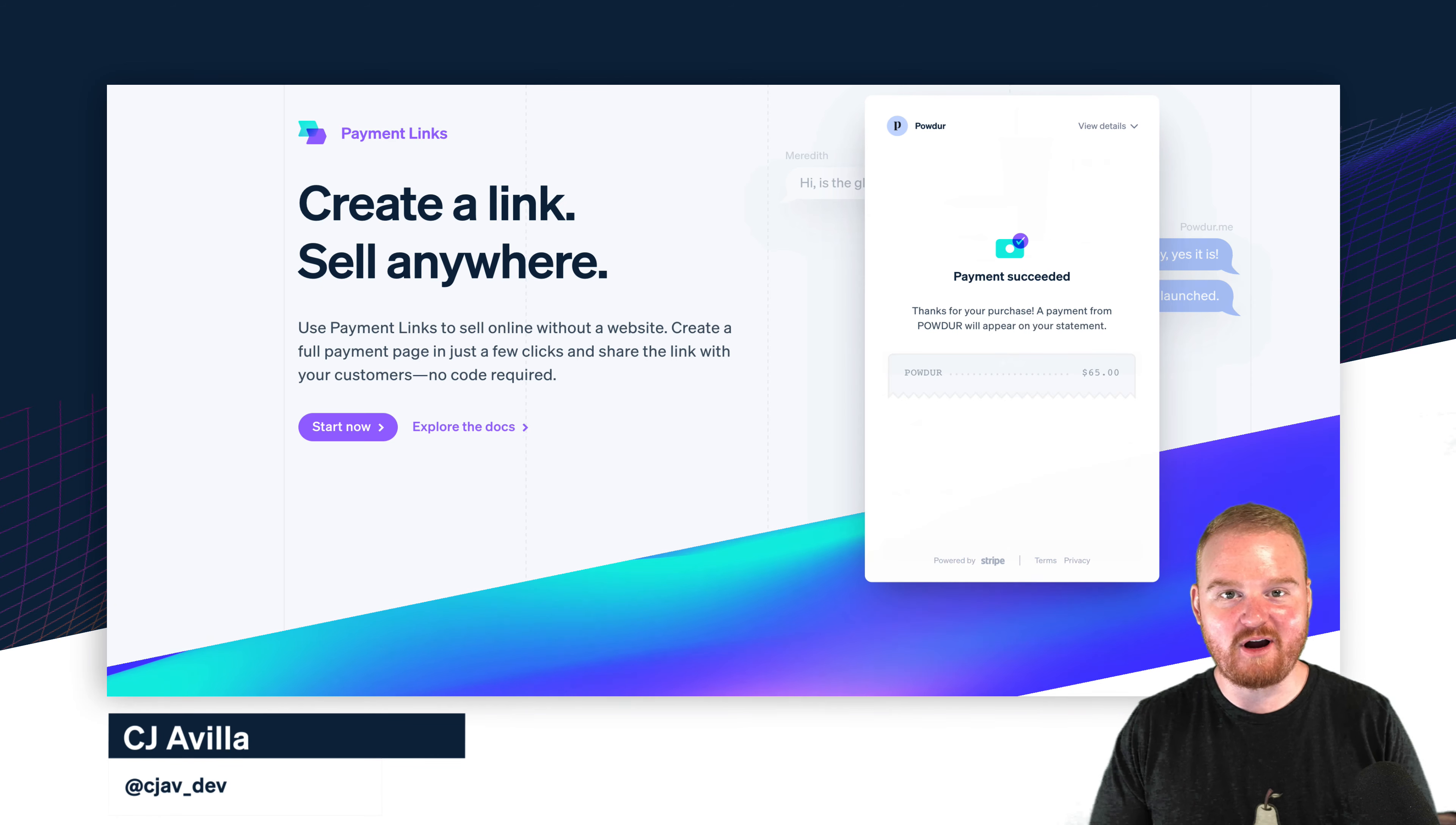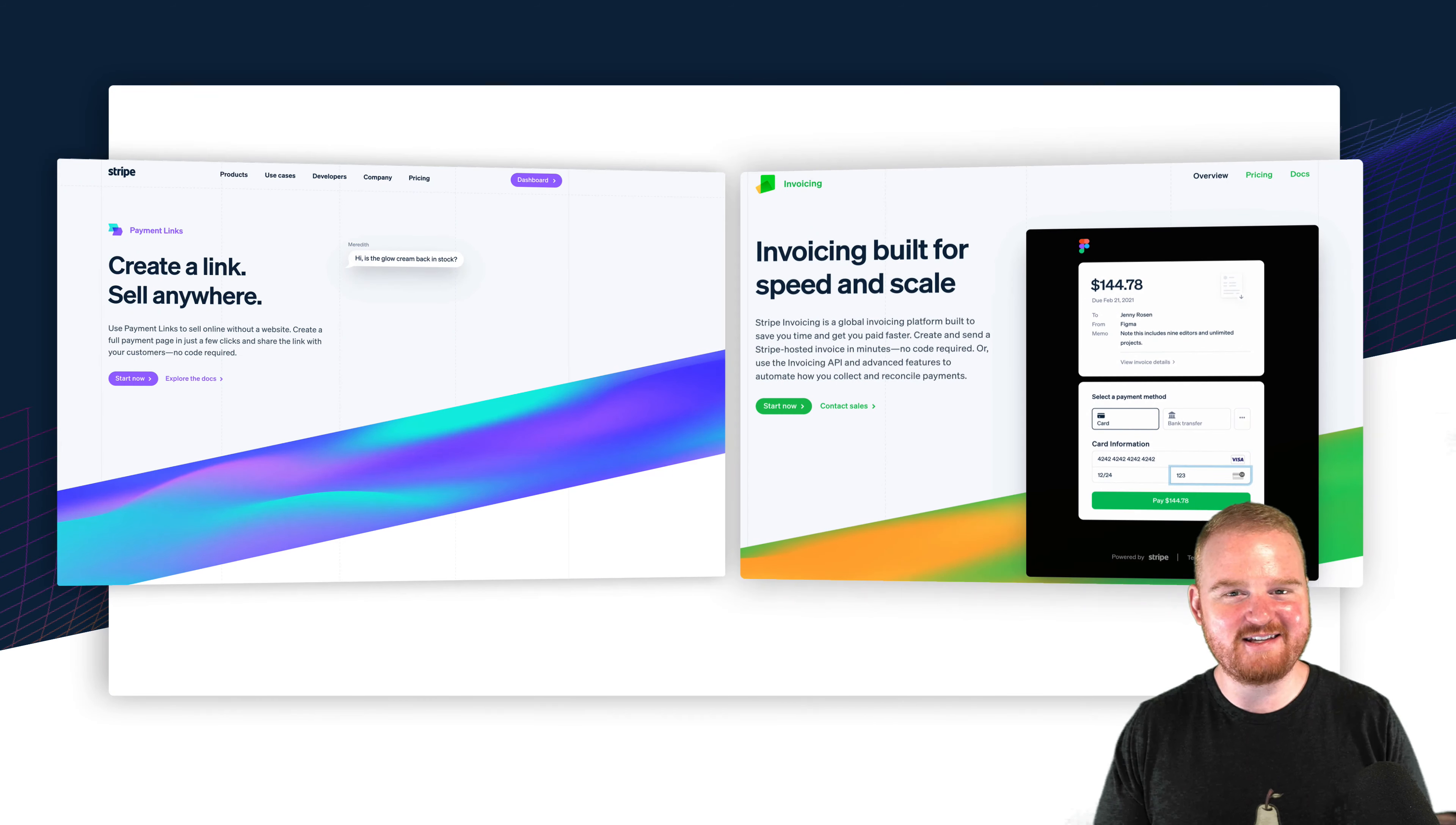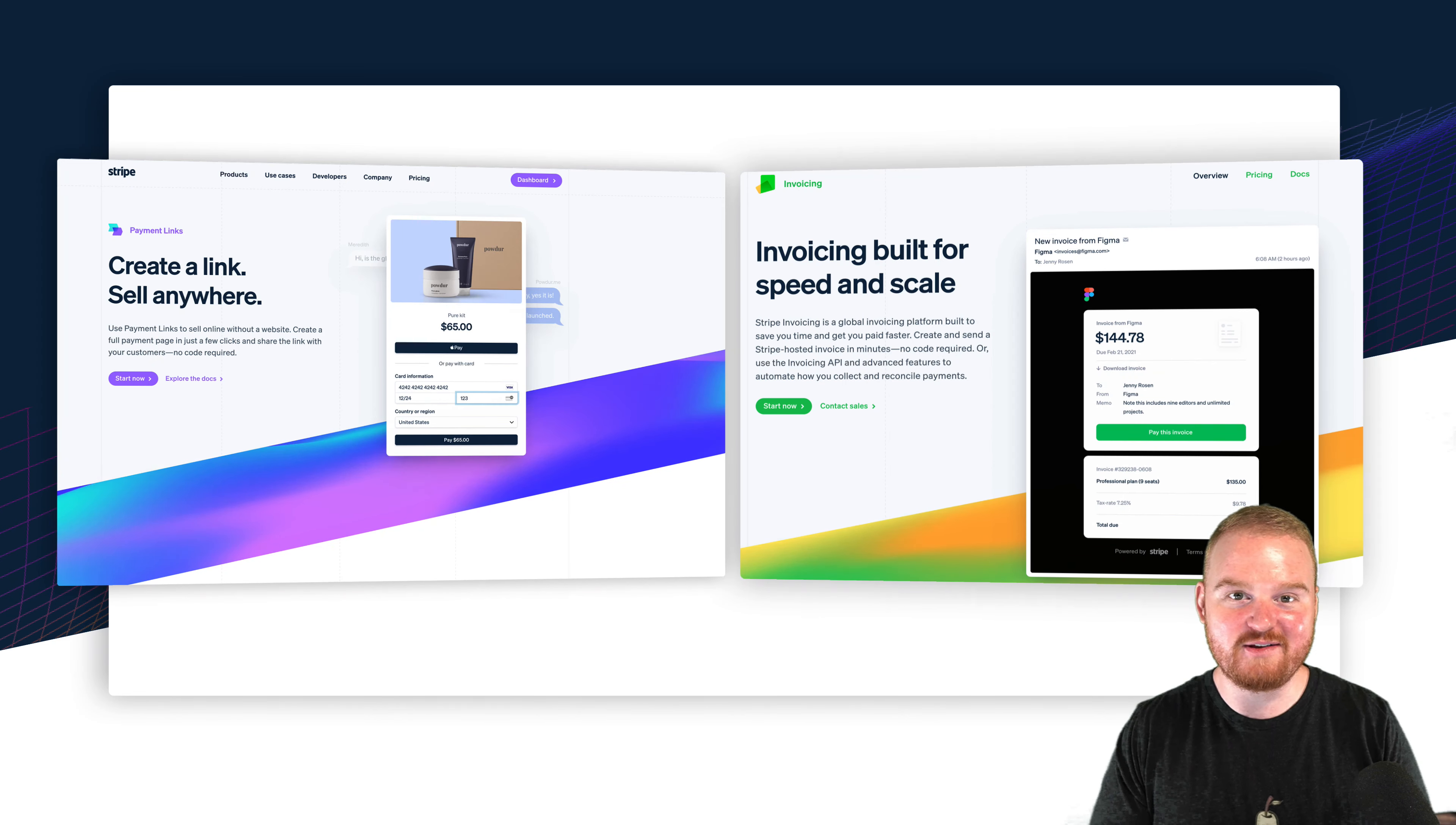You see that Stripe offers both a payment link and an invoice option with a hosted invoice page. So which of these is right for your use case? In this episode you're going to learn the differences of both and we'll take a look at when you might use each.